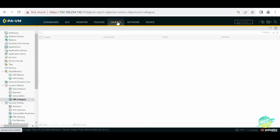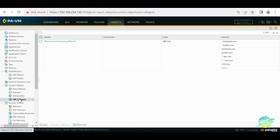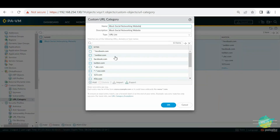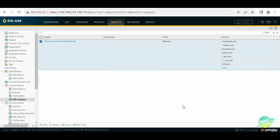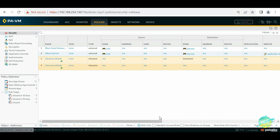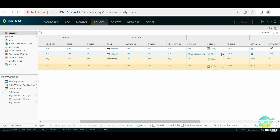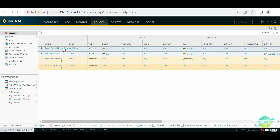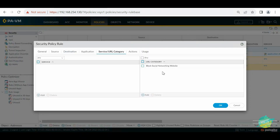As a summary: we went into Objects, then URL Category, and created a custom category. In that category we can allow or deny websites based on our requirement. We can add URLs one by one or import them from a file. Then in the policy we created a deny rule and called that URL list under the custom section. That is how you create a URL category custom list on Palo Alto. See you in the next section.